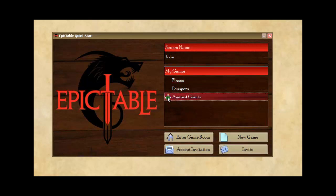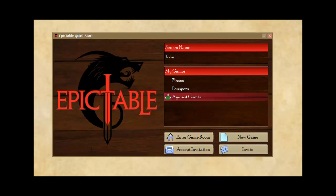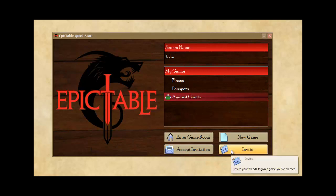The little guy here on the left indicates that I'm the game organizer. So once I've created the game, I want to invite my friends to it, so I hit the invite button.